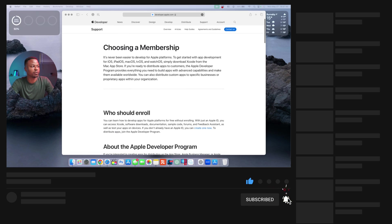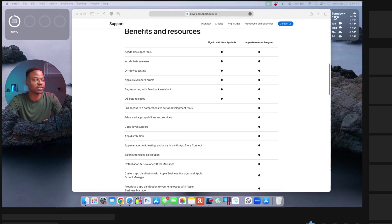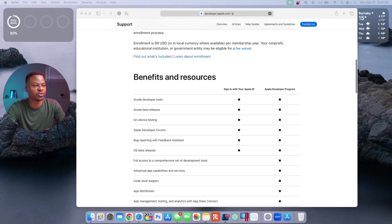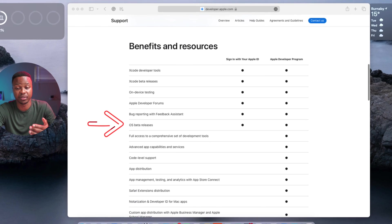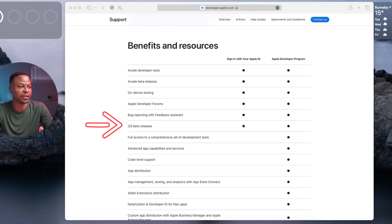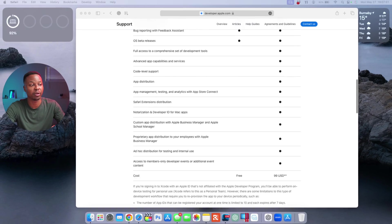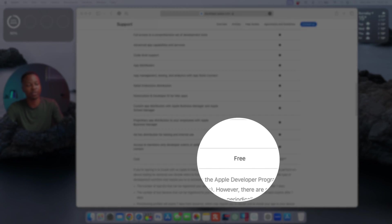On the Apple developer page support section, you can see under choosing membership it still has it that OS or operating system beta releases are under the sign in with your Apple ID, which is free.